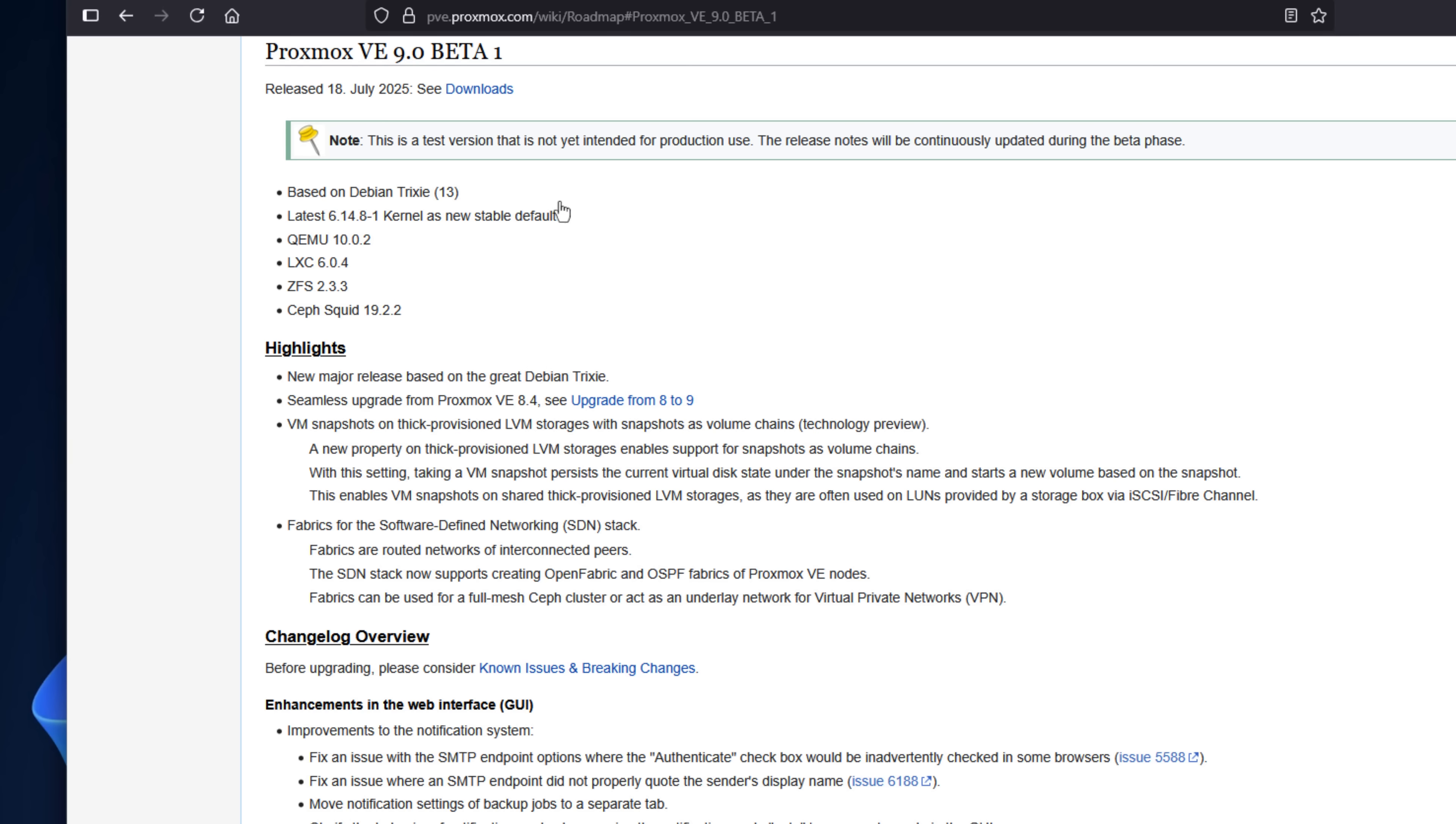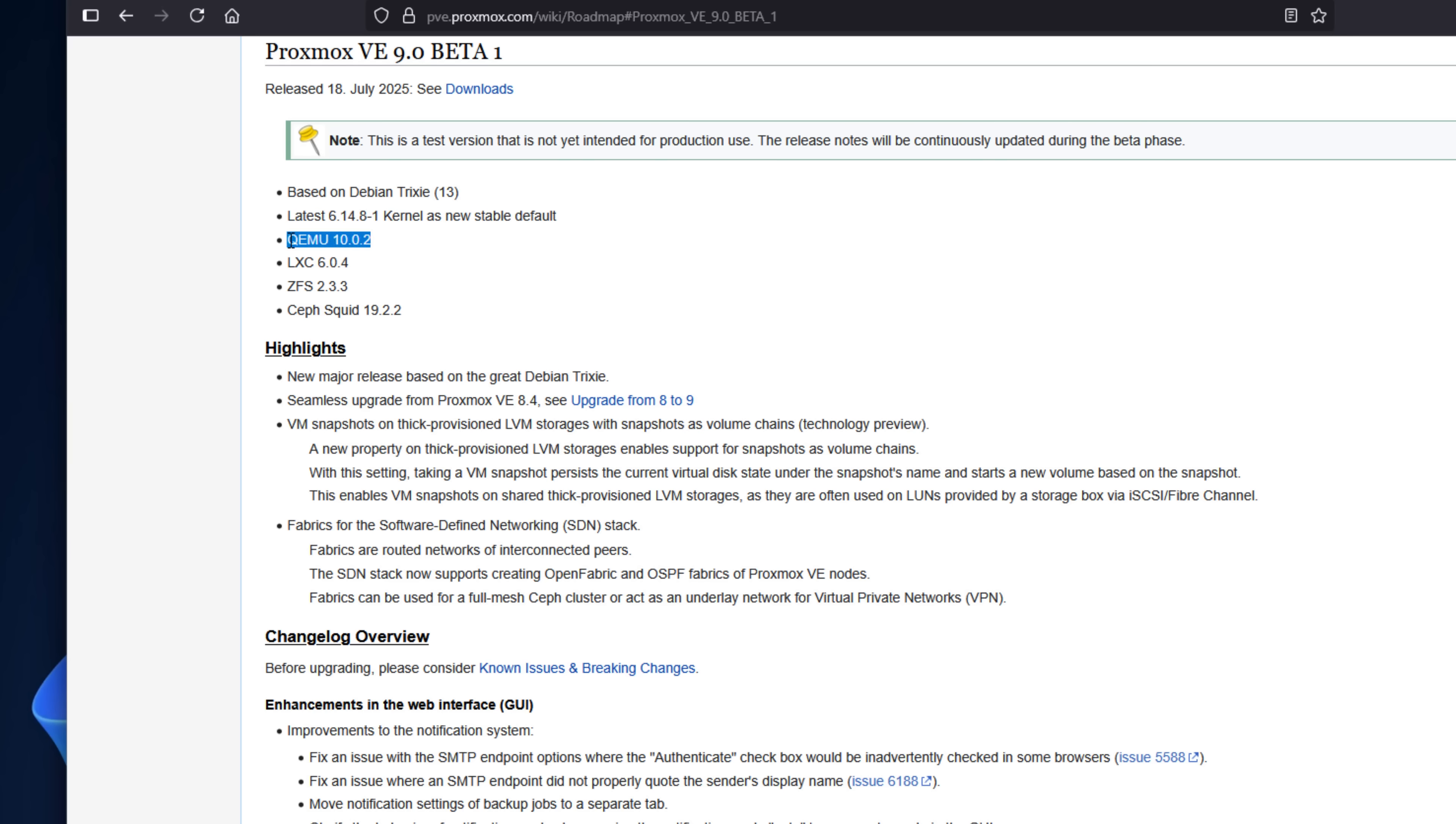First, let's kick things off with Proxmox VE Server 9.0 Beta. Here's a rapid-fire list of new features coming in this release. This release is based on Debian 13 Trixie Base Operating System with a Linux kernel of 6.14.8, QEMU 10.0.2 plus LXC 6.0.4, ZFS 2.3.3 with RAID-Z Expansion, Ceph 19.2.2 Squid,